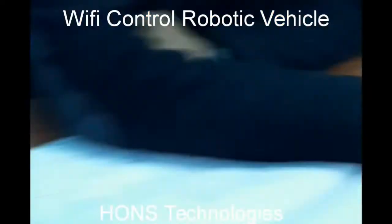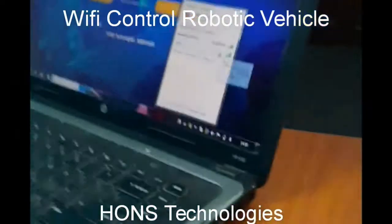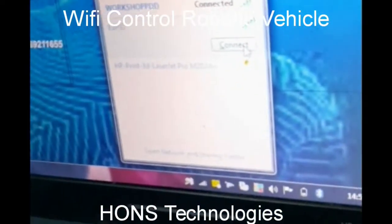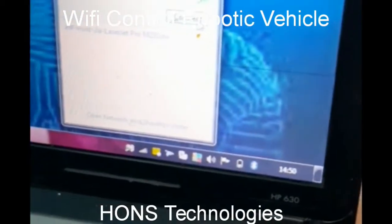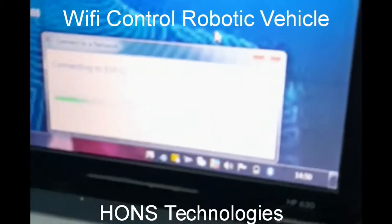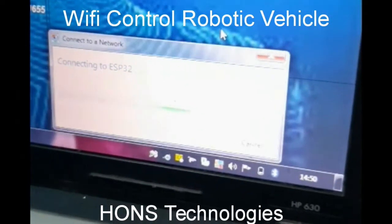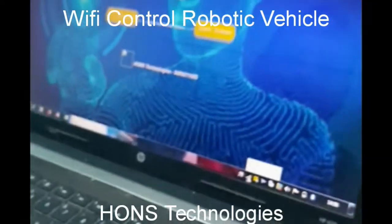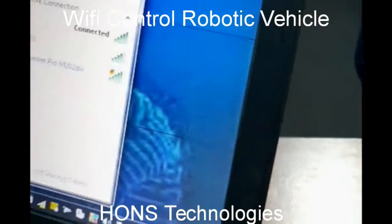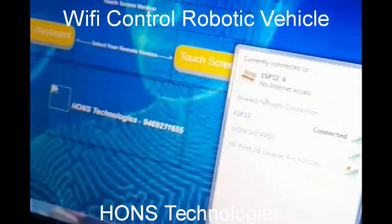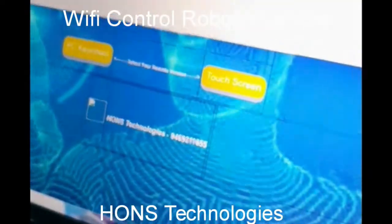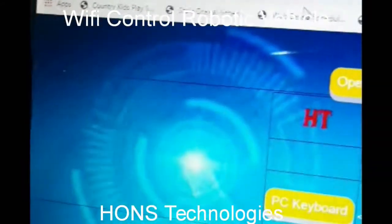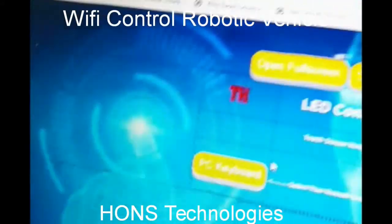Connect this vehicle via Wi-Fi — its network is ESP32. Once it is connected, put the IP address here in Internet Explorer and it will show the web page.